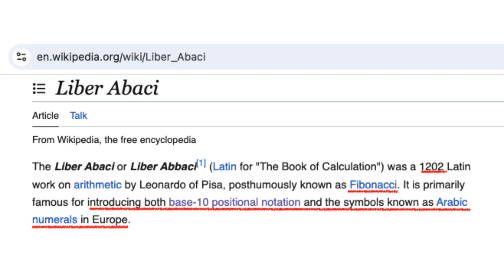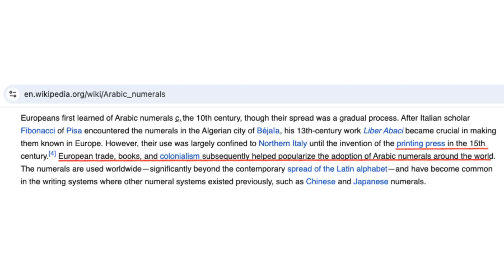The turning point came with Fibonacci's 1202 book, Liber Abaci, which demonstrated Arabic numerals' clear superiority for commercial calculations.